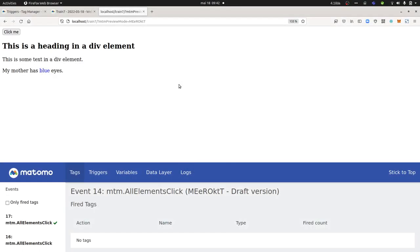Hi everyone, in this video I'm going to explain how you can track mouse clicks within Matomo Analytics.